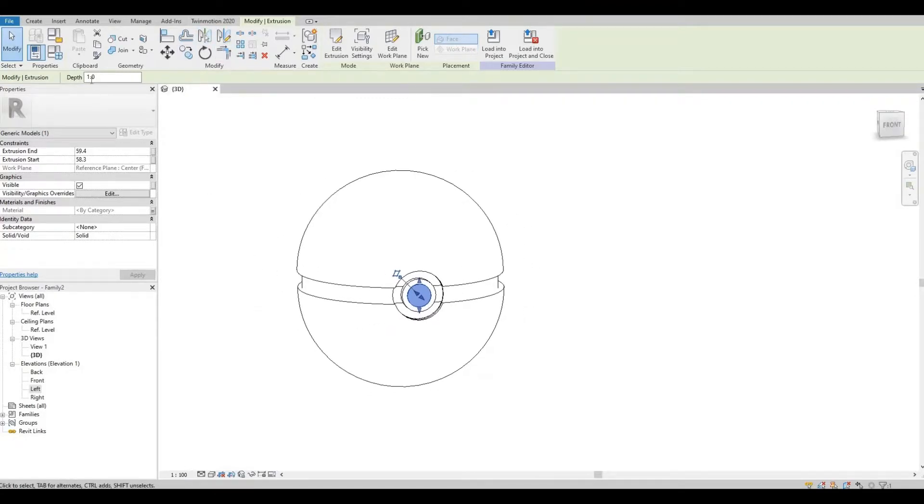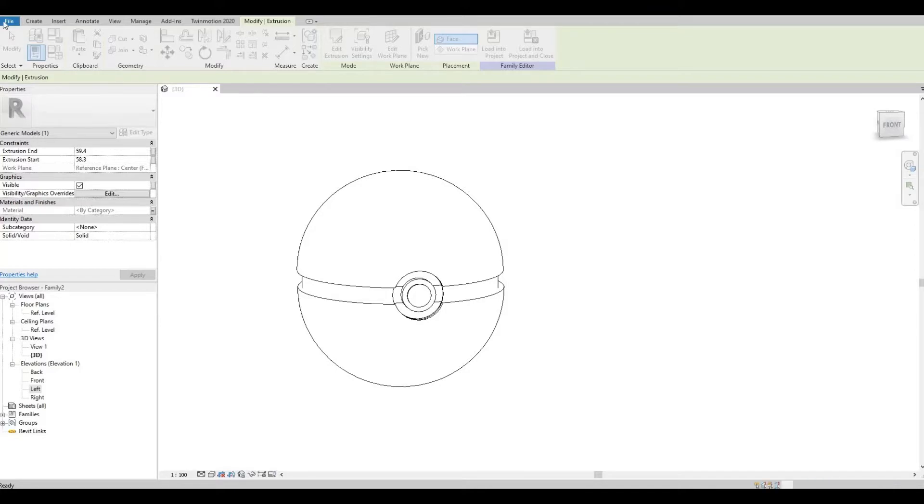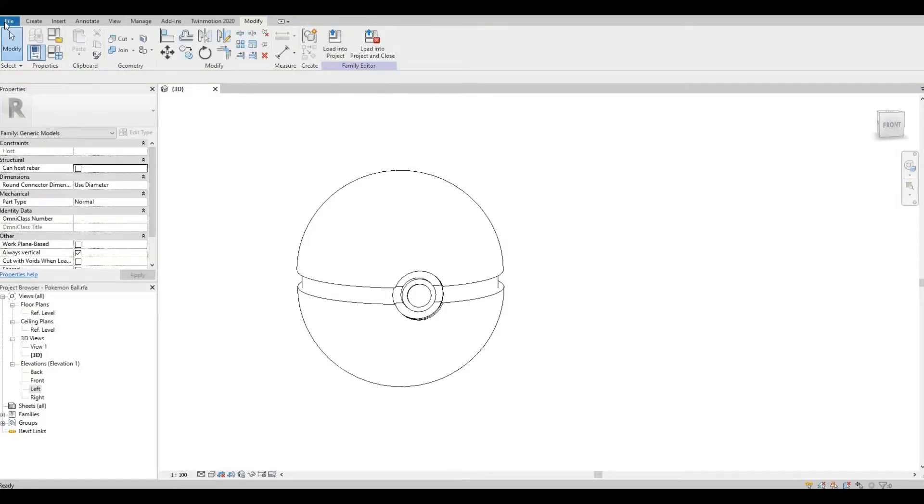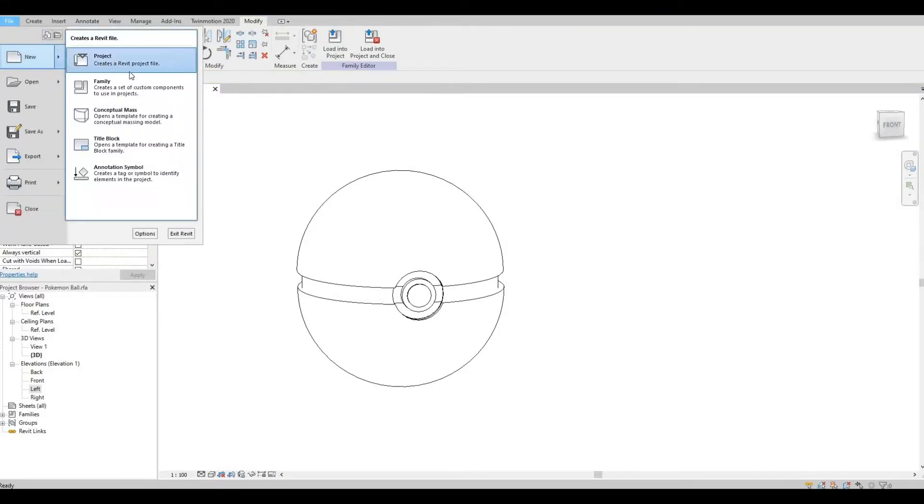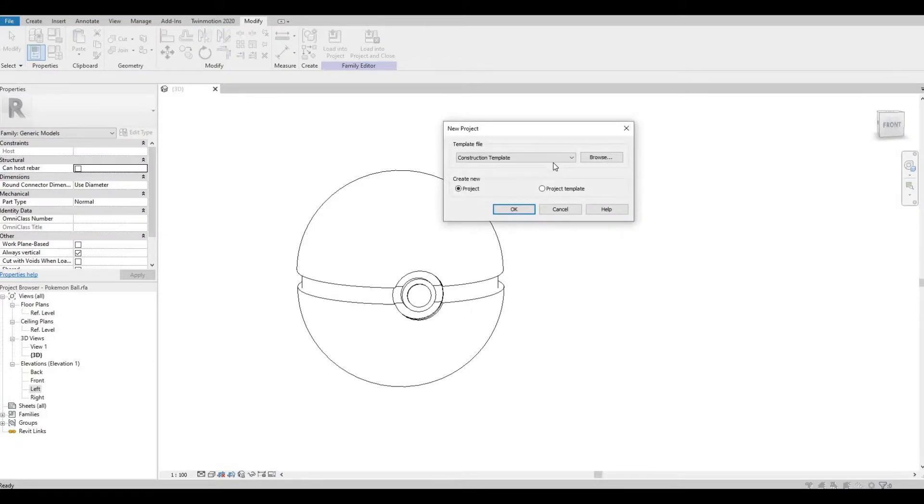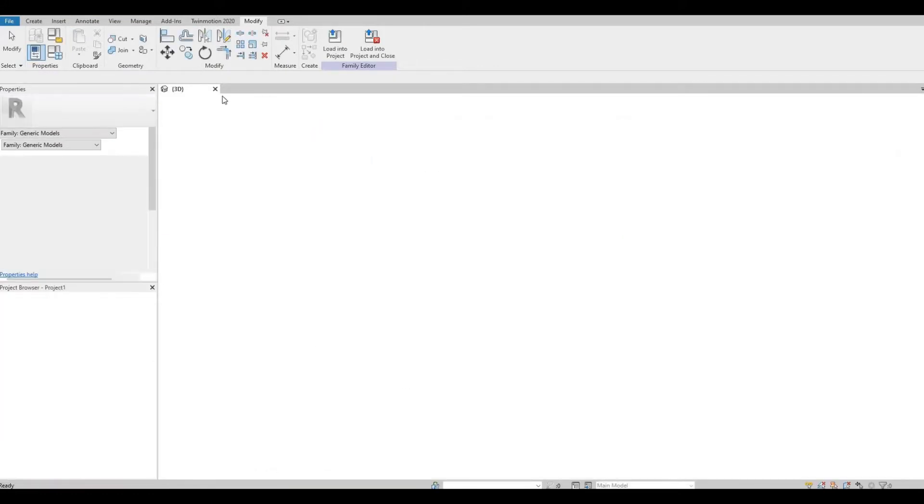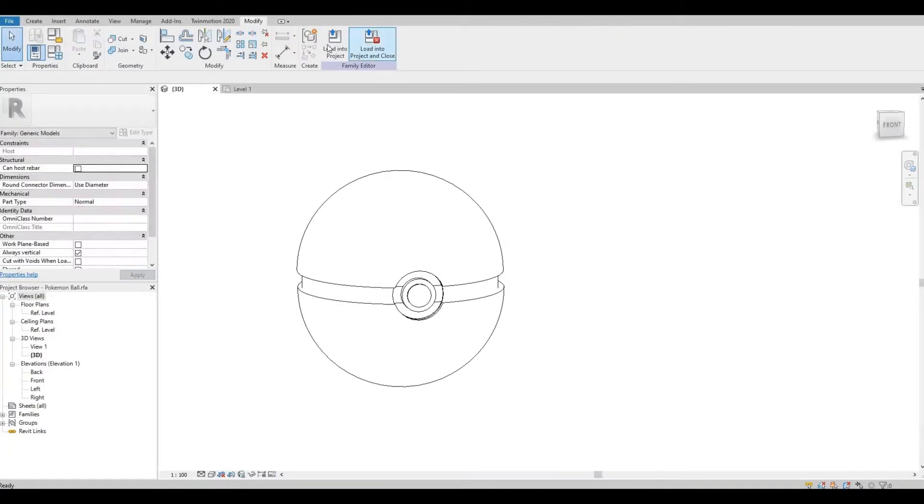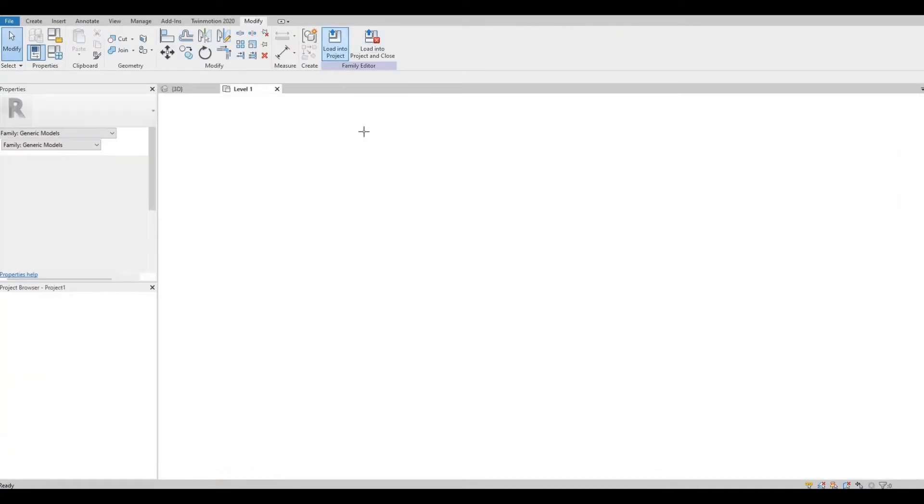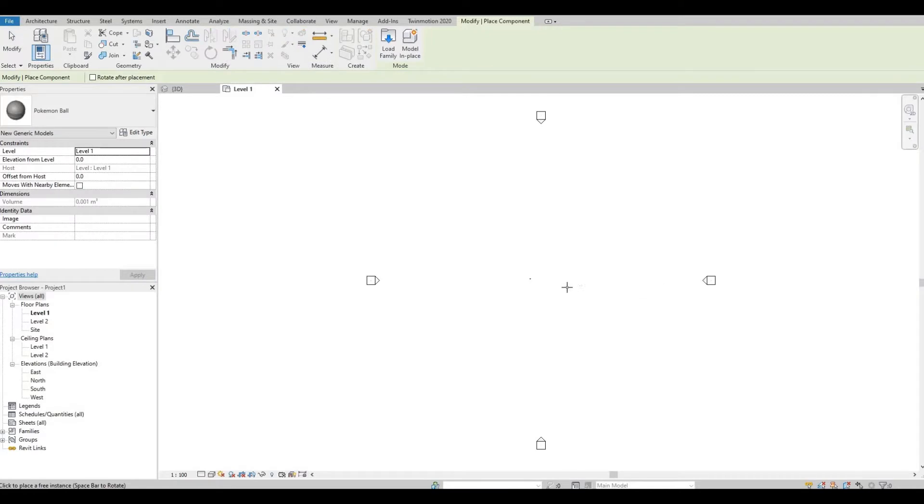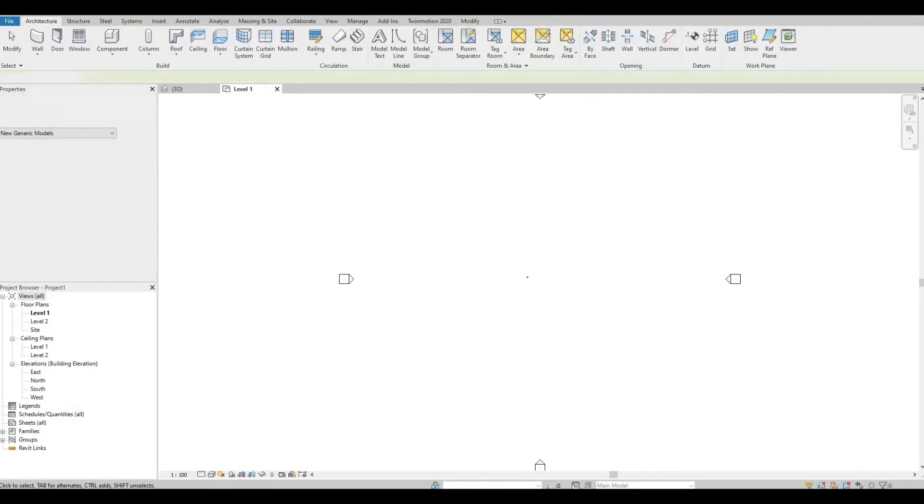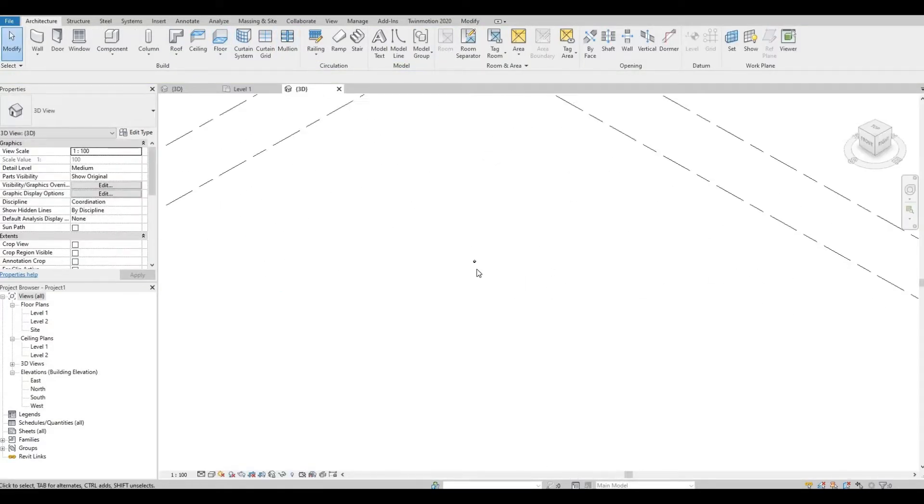And then you just need to save this. I'm going to save this now. Pokemon wall. And then let's open up a new project. And then go back to load it. Let's go to 3D.